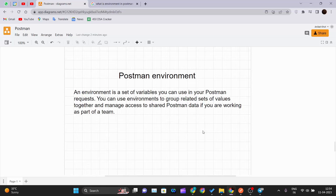Let's understand first what an environment is in Postman. An environment is a set of variables that you can use in your Postman requests. There are some set of variables that you can assign values to and then use them as an environment for the requests that you are creating.